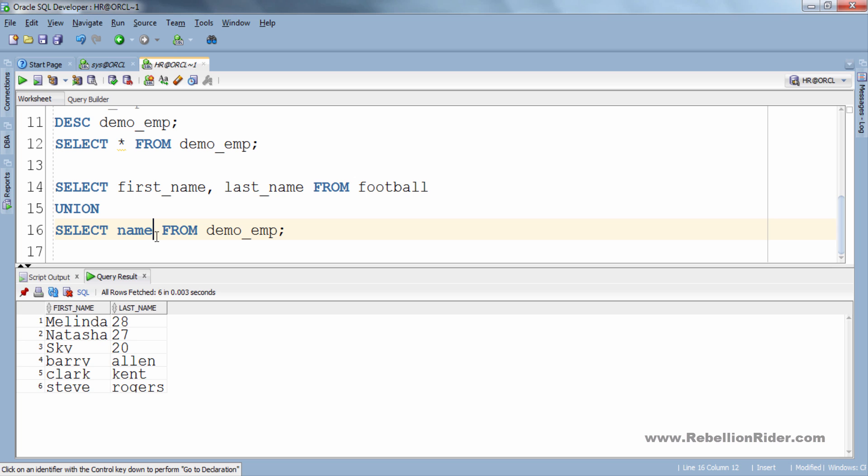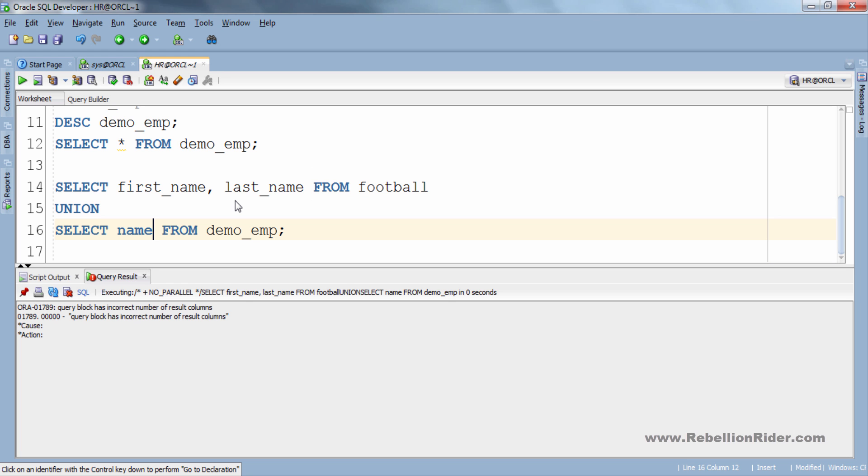This is because in the first select statement we have two columns and in the second select statement we have only one column. Let's execute. See, again error.